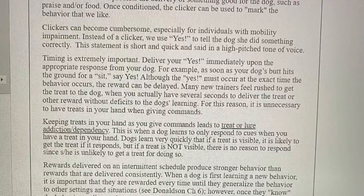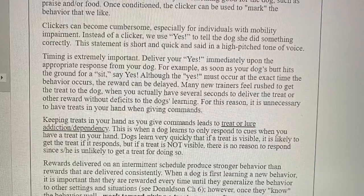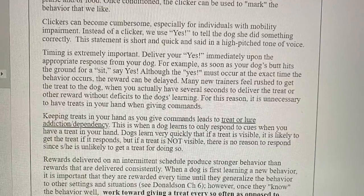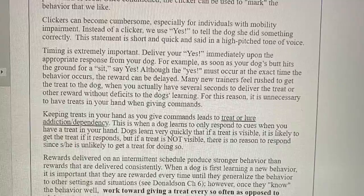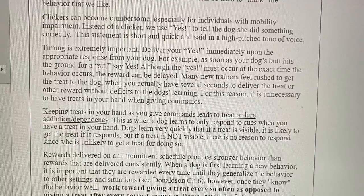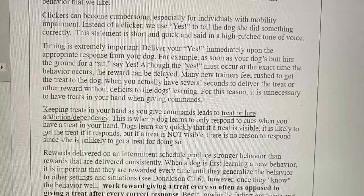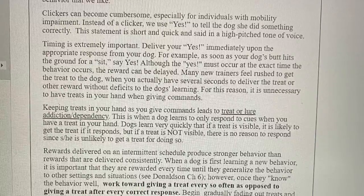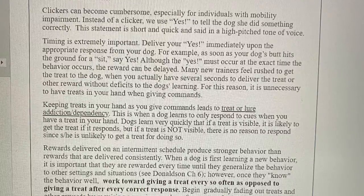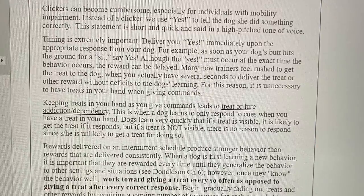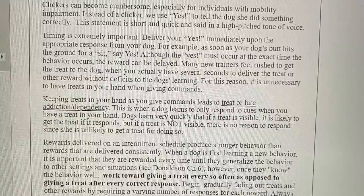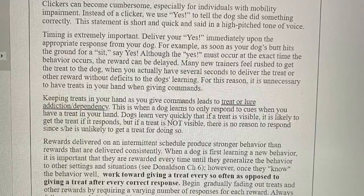For this reason, it is unnecessary to have treats in your hand when giving commands. Keeping treats in your hand as you give commands leads to treat or lure addiction/dependency. This is when a dog learns to only respond to cues when you have a treat in your hand. Dogs learn very quickly that if a treat is visible, they are likely to get the treat if they respond, but if a treat is not visible, there is no reason to respond.